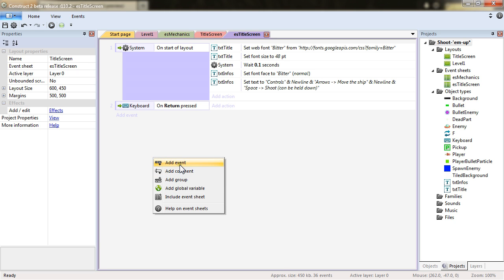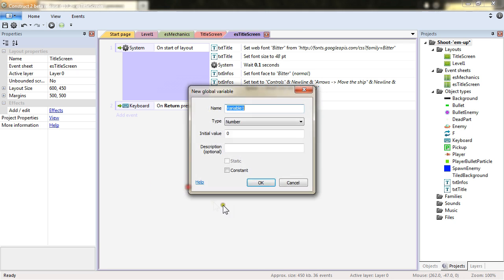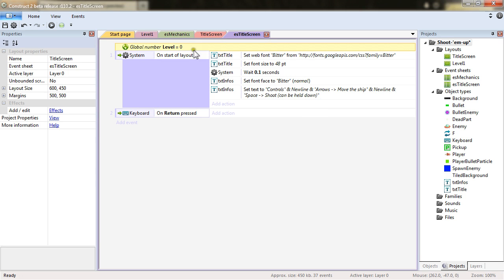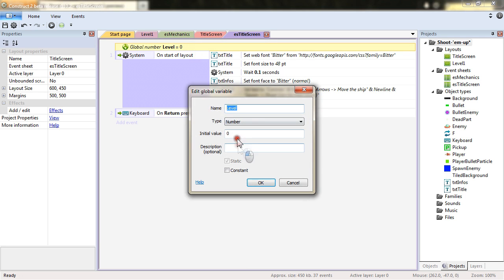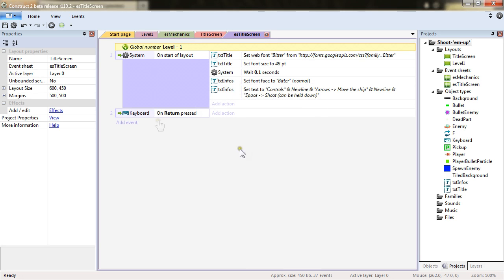To do, we'll have to add a global variable that will name Level. Our Level, by default, will also be of course 1.